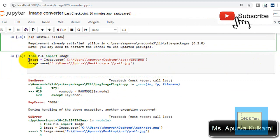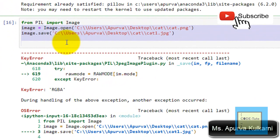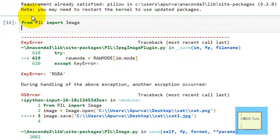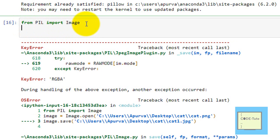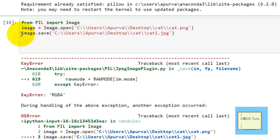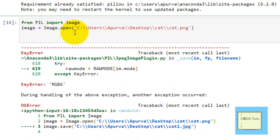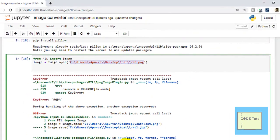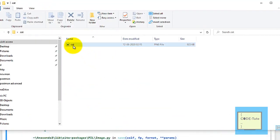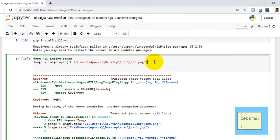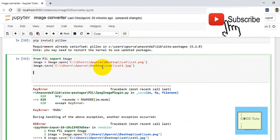After installation, we start converting the image. The first line is to import the library: 'from PIL import Image'. The second command is to open the image you want to convert using 'image.open()', providing the path where the image is stored. My image is stored on the desktop, so I provide that path here.